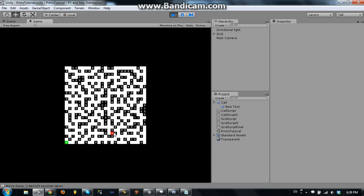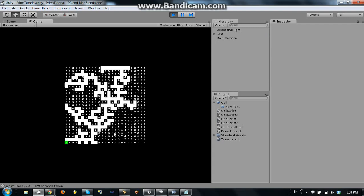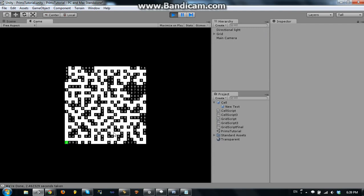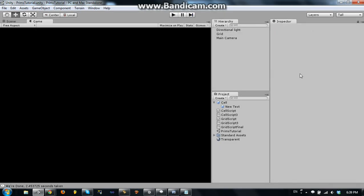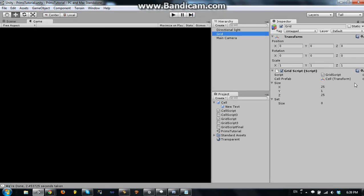These are all pretty easy. But I think part of it is because we're only doing a 25 by 25 here. Let's go ahead and try this with something a little more realistic, like a 50 by 50.